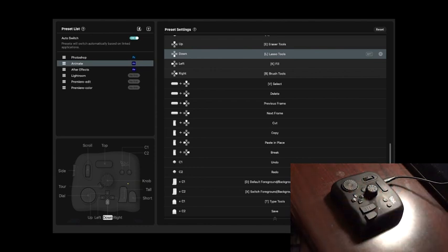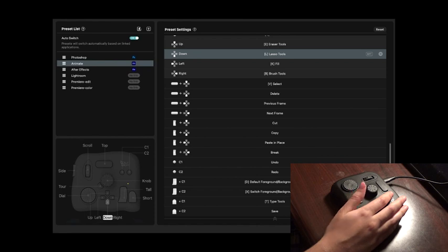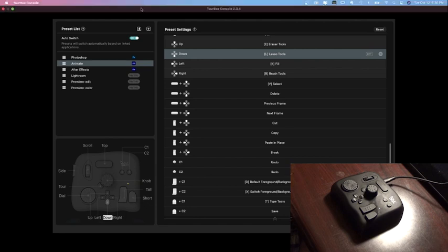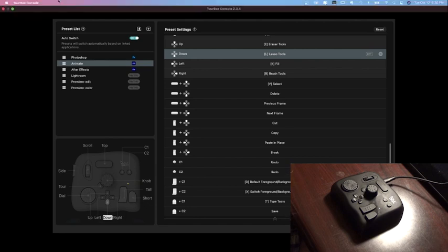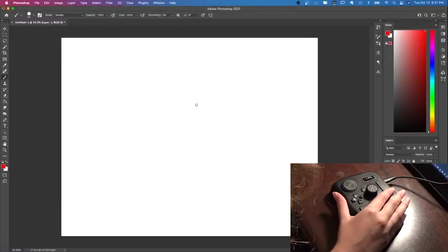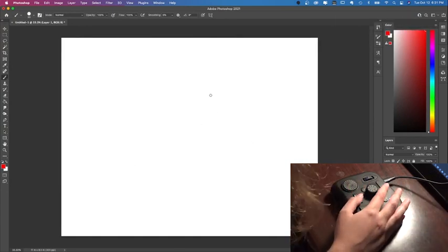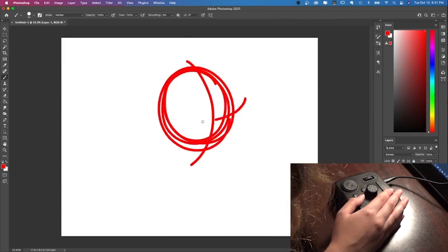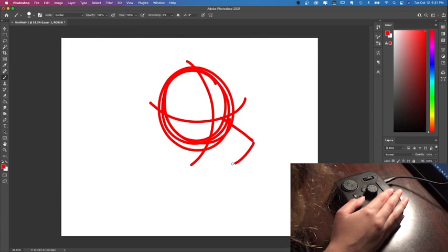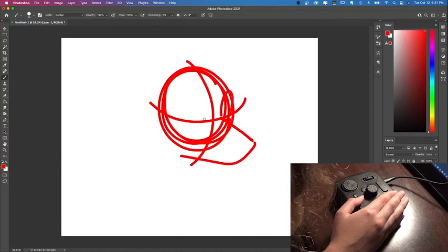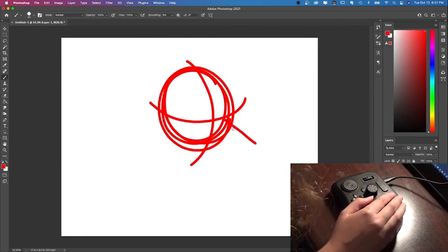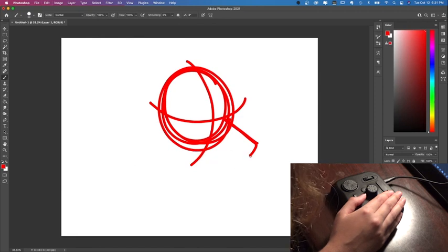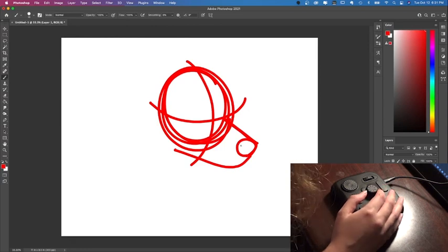And I think that it'll make more sense when I use this for a drawing. So I'm going to demonstrate me using the tour box while creating a drawing. So I'm going to start by making a drawing in Photoshop. As you can see, I'm using the little button here to click and undo. And I can use the dial to control brush size.